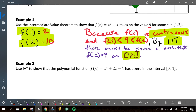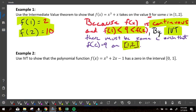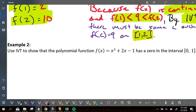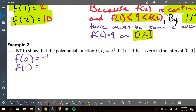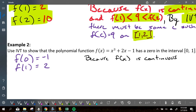Try the next one: use IVT to show that the polynomial function has a zero on the interval from zero to one. Audrey, what did you start by doing? She plugged in zero and plugged in one. What did you find for f of zero? And f of one? Two. So she had to state those before anything else — we need to know starting and ending values. Campbell, what did you do next? Because f of x is continuous — how do you know? It's a polynomial. And then, Irene: f of zero is less than zero is less than f of one.